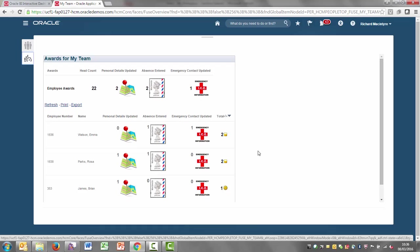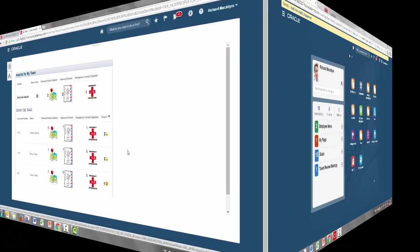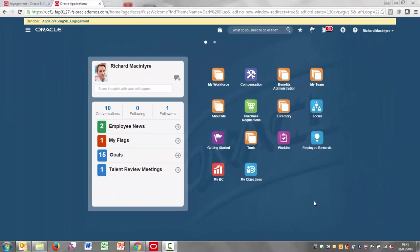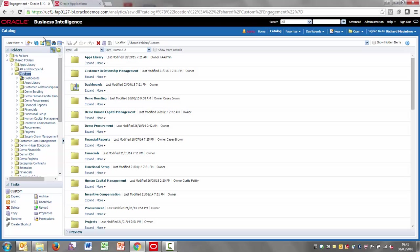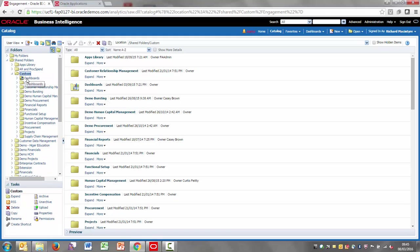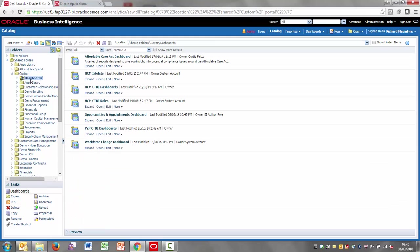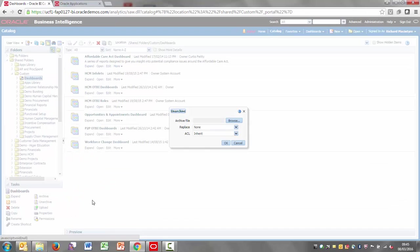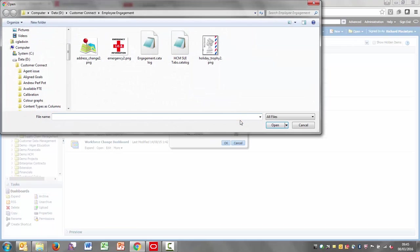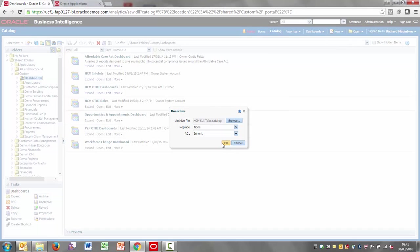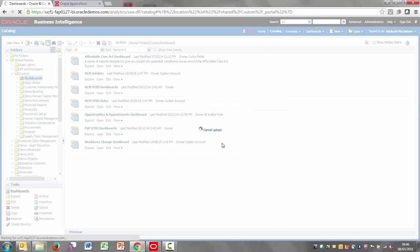Let's move on now to looking at how the content is set up. In terms of setting this content up, it's very straightforward. The first thing you need to do is bring in the content into the BI catalogue. You can see here that I'm within the BI catalogue and you need to utilize the files that are on Customer Connect. The first archive file needs to go into custom dashboards. If I highlight that folder and unarchive the one called hmsuitabs.catalogue, say OK to that.